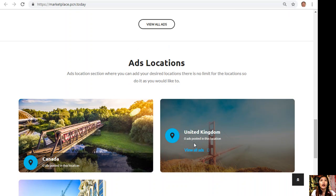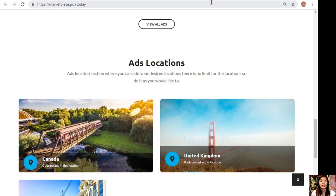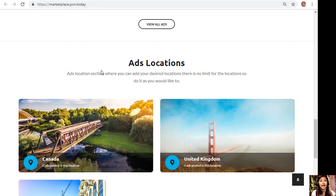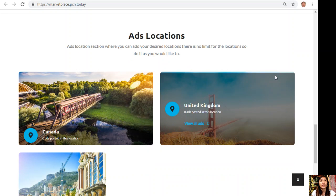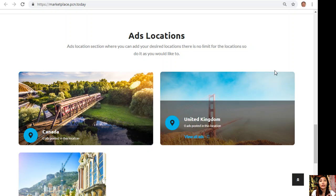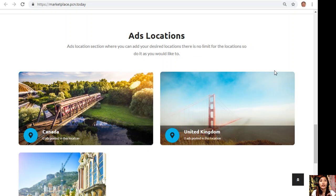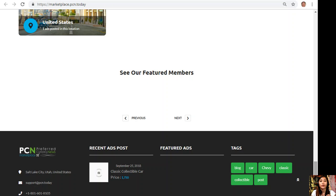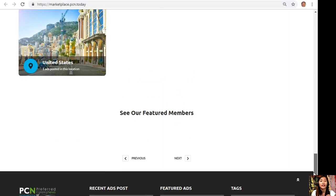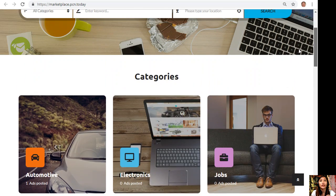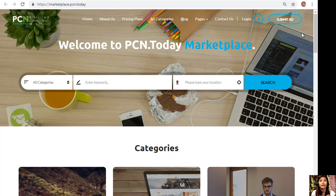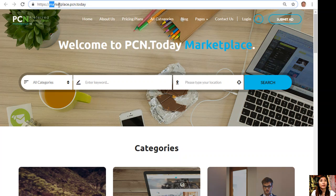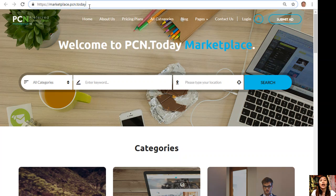Marketplace.pcn.today has an ads location section where you can add your desired locations and there is no limit, so you can do it as you would like to there.